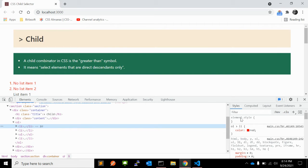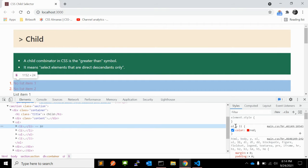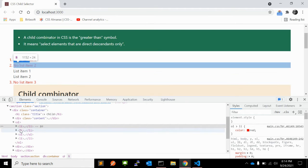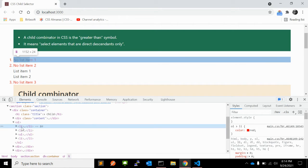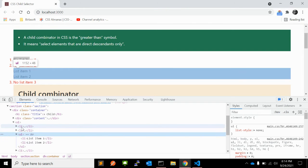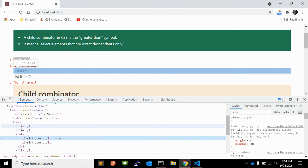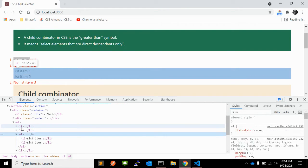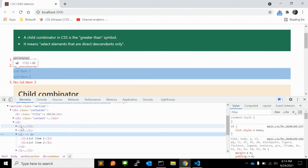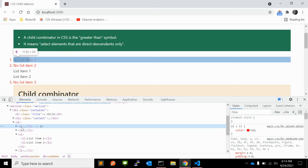As you can see, the topmost li has red color - the ol and li which is topmost in order. If you check this li, it is not the child of ol, it is child of ul, so the CSS is not getting applied.